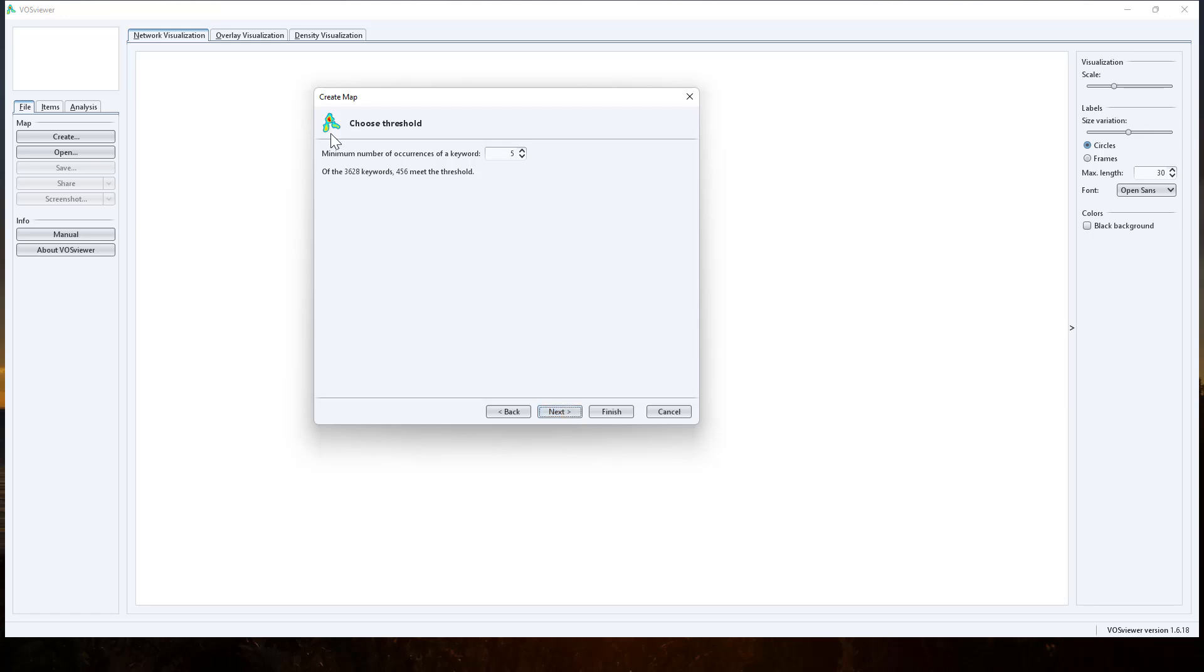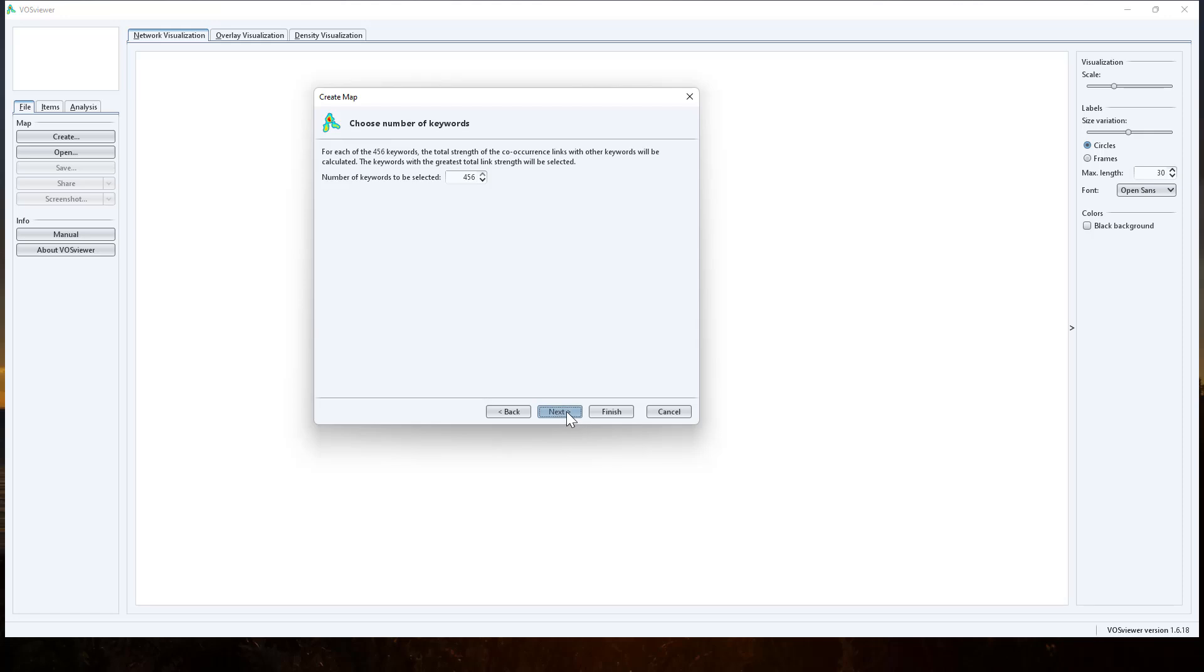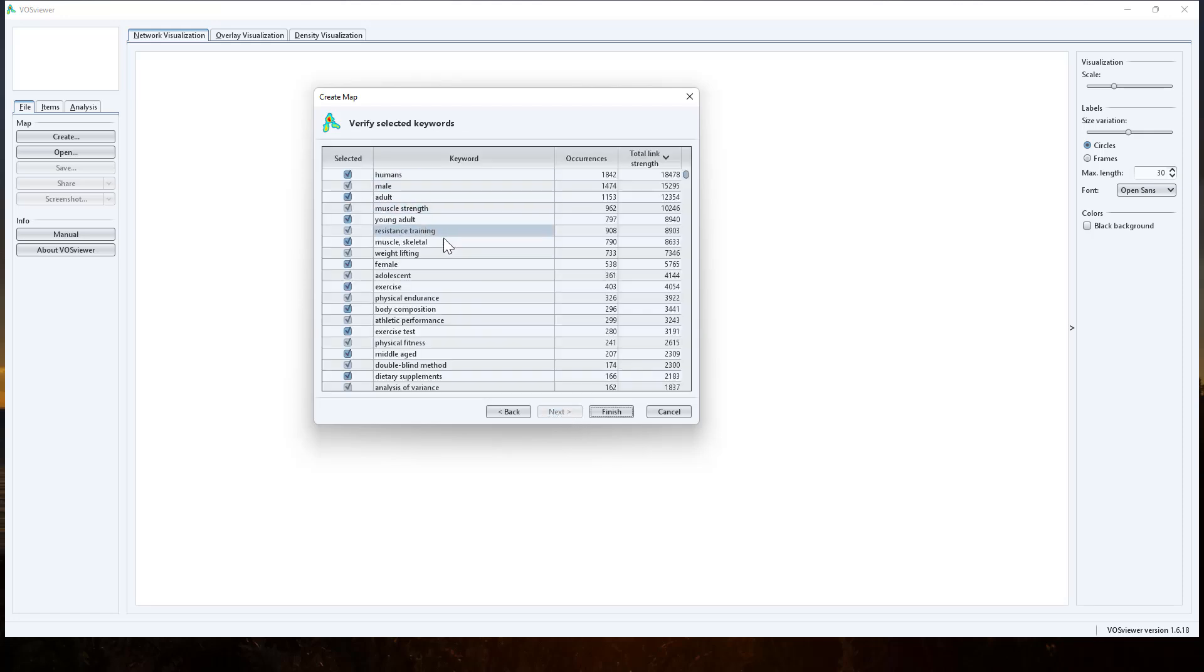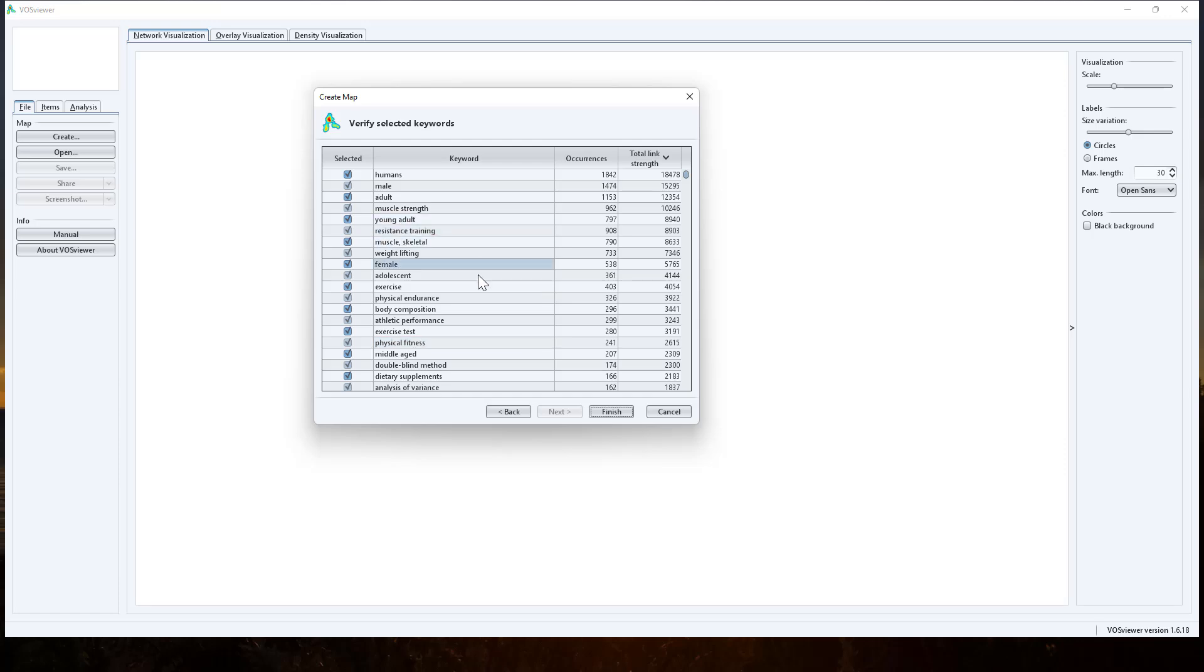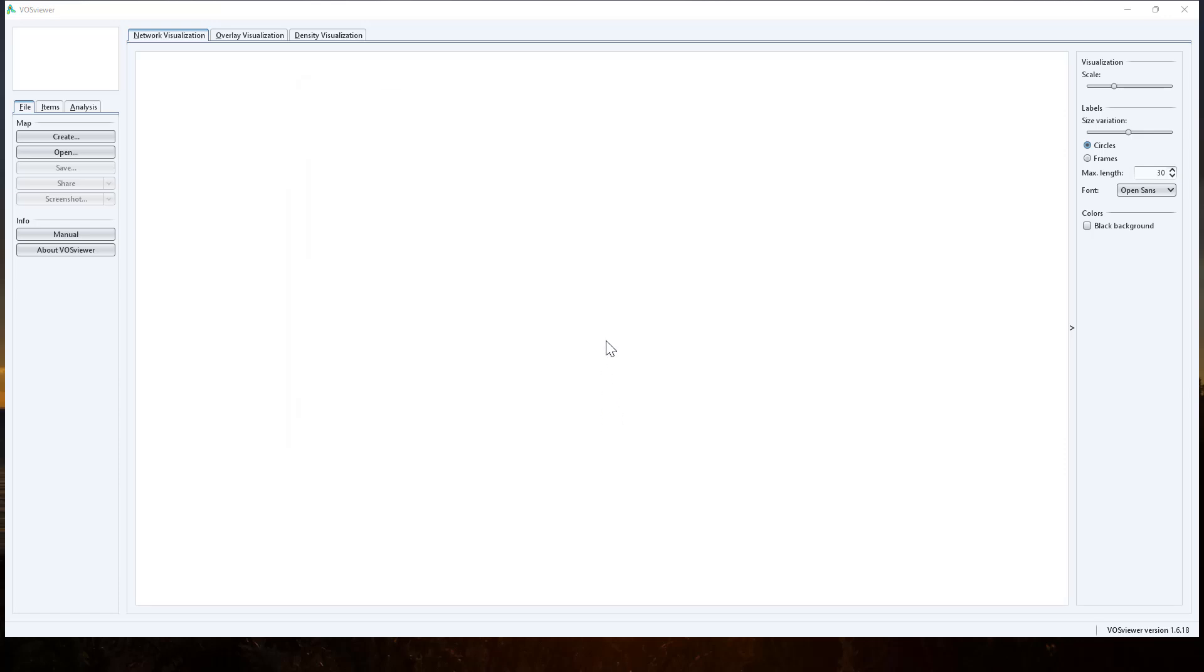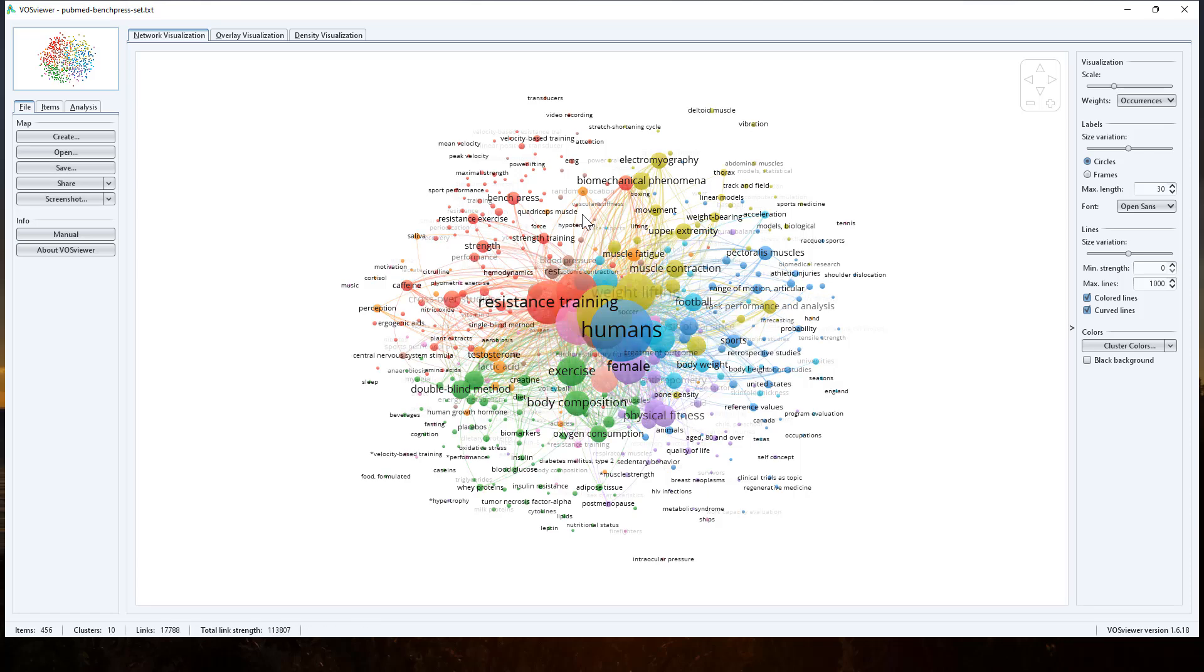We can specify number of occurrences of a keyword. And so depending on how big your file is will depend on how much you want to bump this up. Number of keywords. That seems fine. There's a whole lot of options. We can see that they're starting to appear there. We can go through. If there was something that just seemed to be there that didn't fit, we could untick it. And then we're going to hit finish. And does a little bit of thinking. And then it creates this beautiful map for us. So we've got three different tabs. Network, overlay, and density.